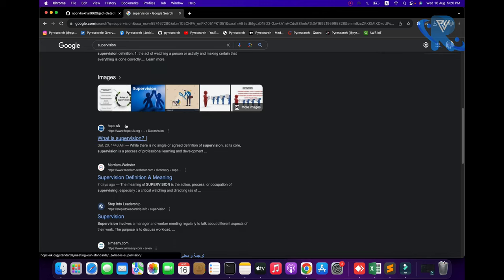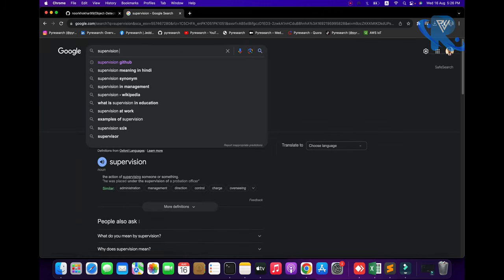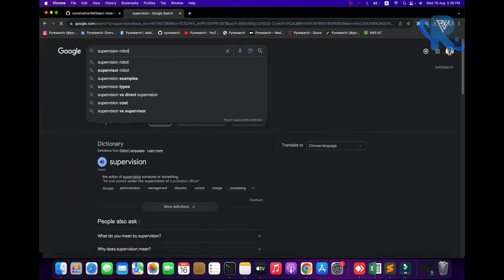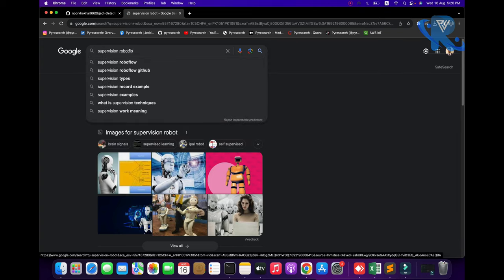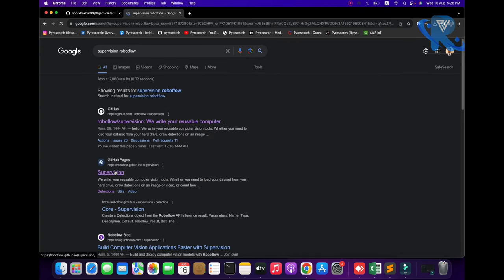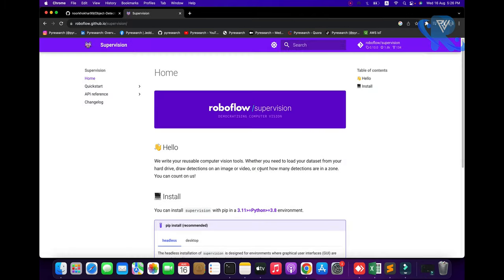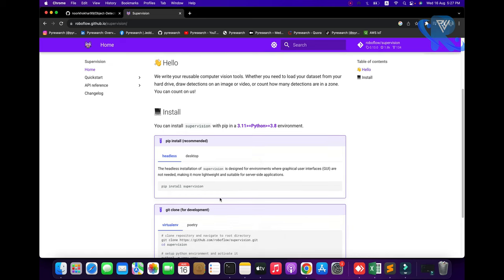We are exploring the supervision library — also called Roboflow, my mistake. So you can see the supervision library. We will be exploring polygon zone object detection with the supervision library and creating a simple Python script.